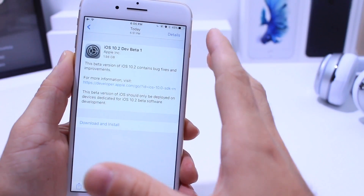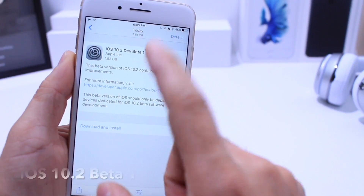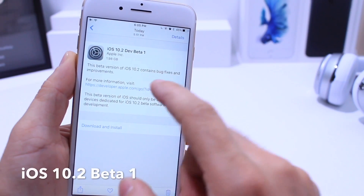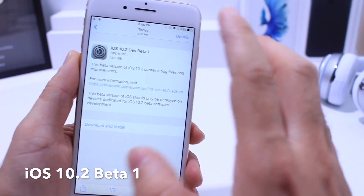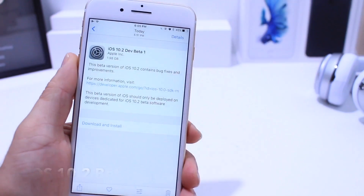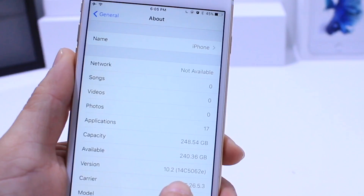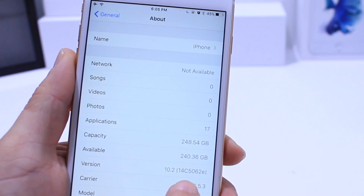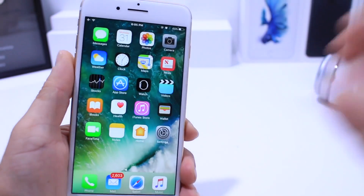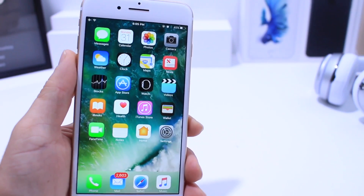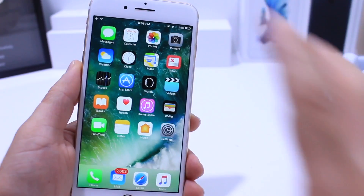Hey, what's up guys, iDeviceHelp here. Apple today released iOS 10.2 beta 1 to registered developers. There is no public beta testing yet. The new software comes in build number 14C5062E and we do have some new changes. I'm happy to announce — let's go ahead and take a look.